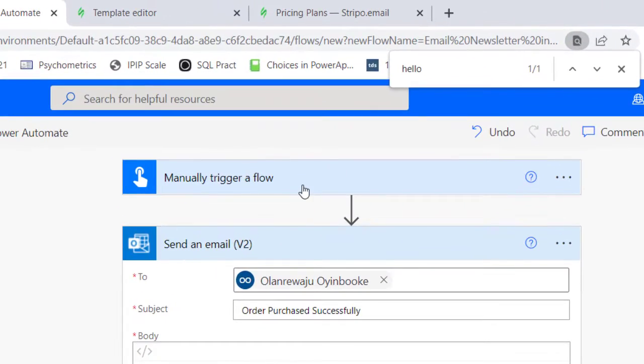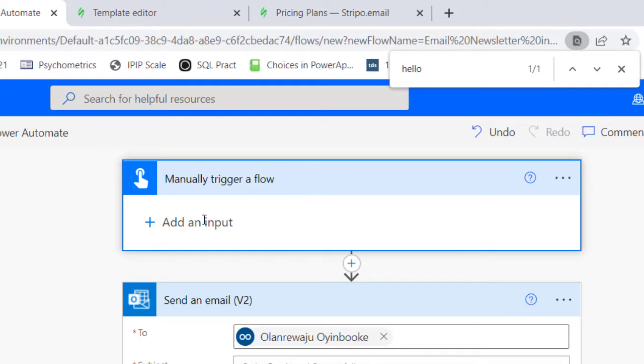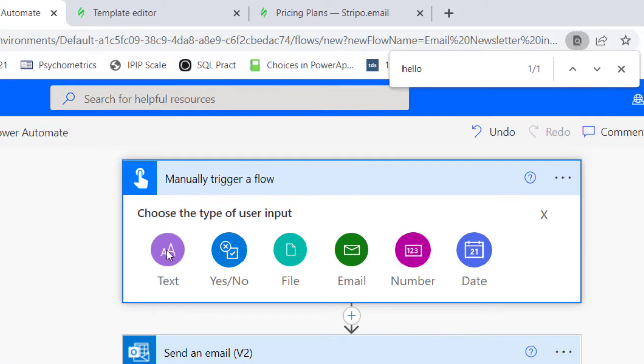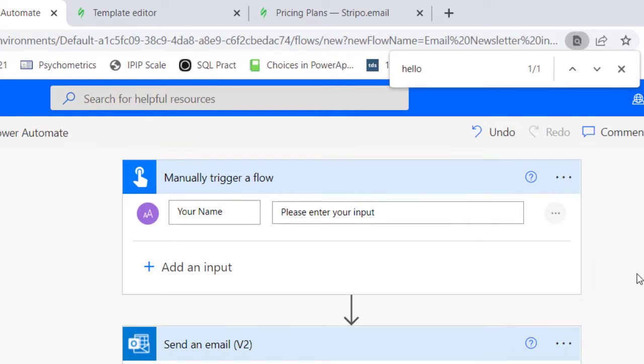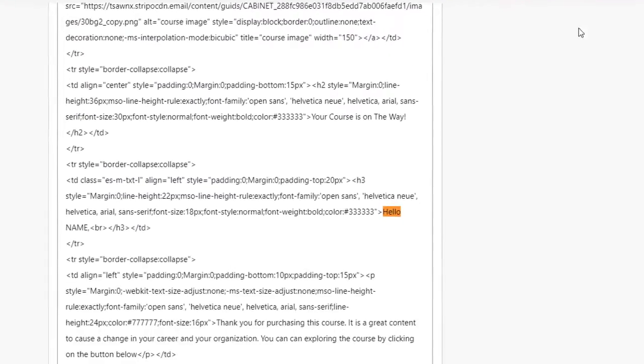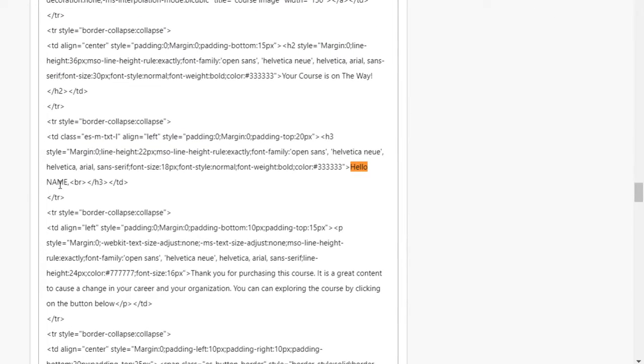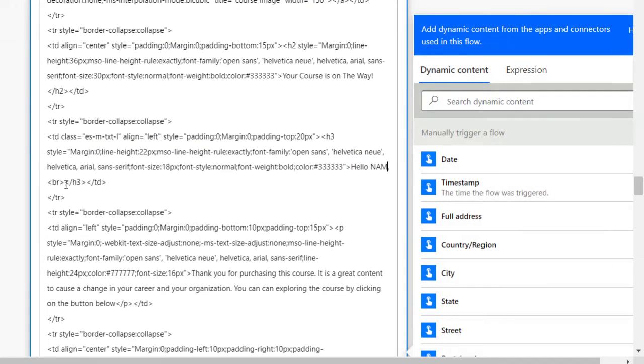For the name I need to change it, so let's go back to our trigger and just add an input. Make it a text input and call it your name. So that's where we have to input the name, so I have your name as a variable.